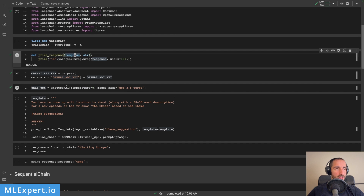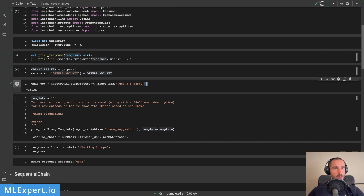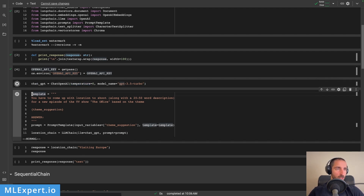Next, we are creating this ChatOpenAI model. Here I'm specifying that I want GPT-3.5 Turbo, which is essentially ChatGPT. And then I want a temperature of zero, which is going to essentially try to reduce the randomness as much as possible. So when you execute this, you get the instance of the model.